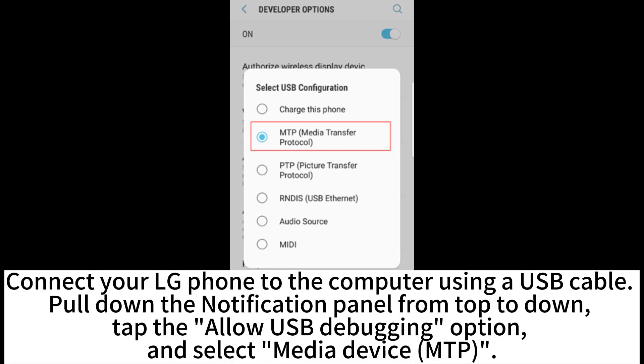Connect your LG phone to the computer using a USB cable. Pull down the notification panel from top to down. Tap the Allow USB debugging option and select Media Device MTP.